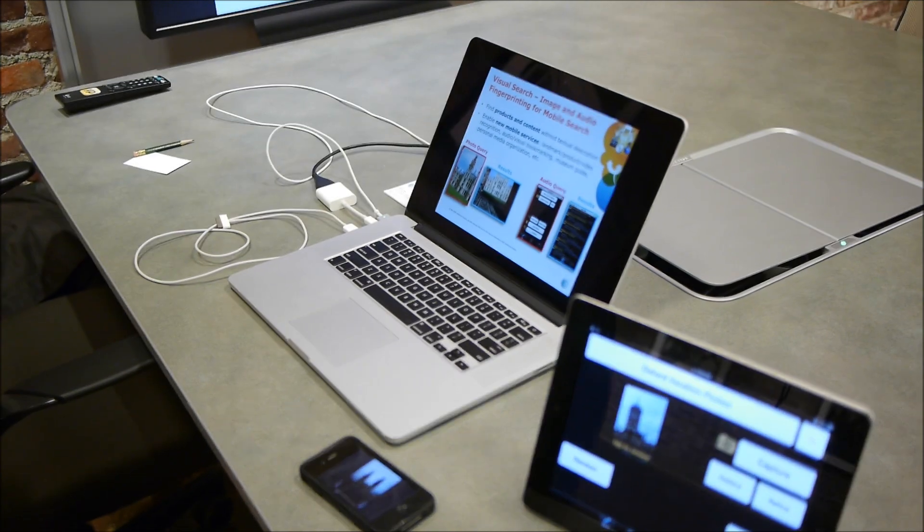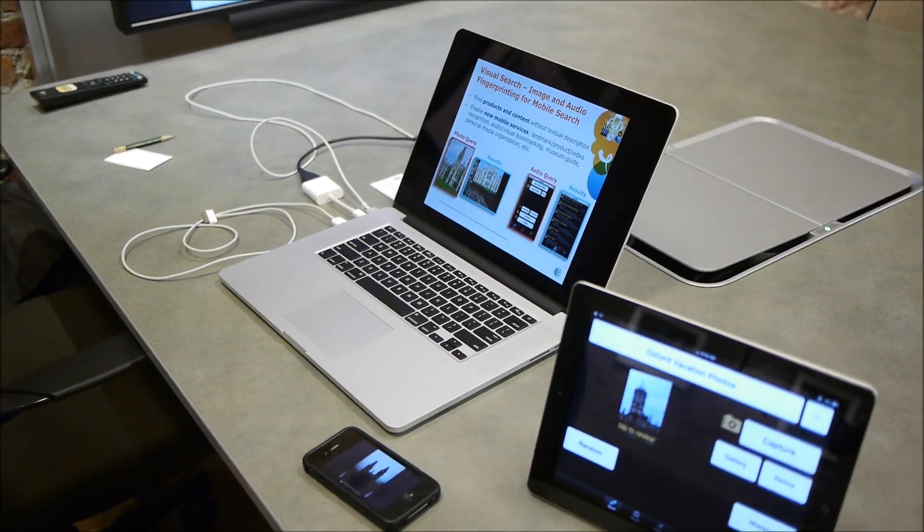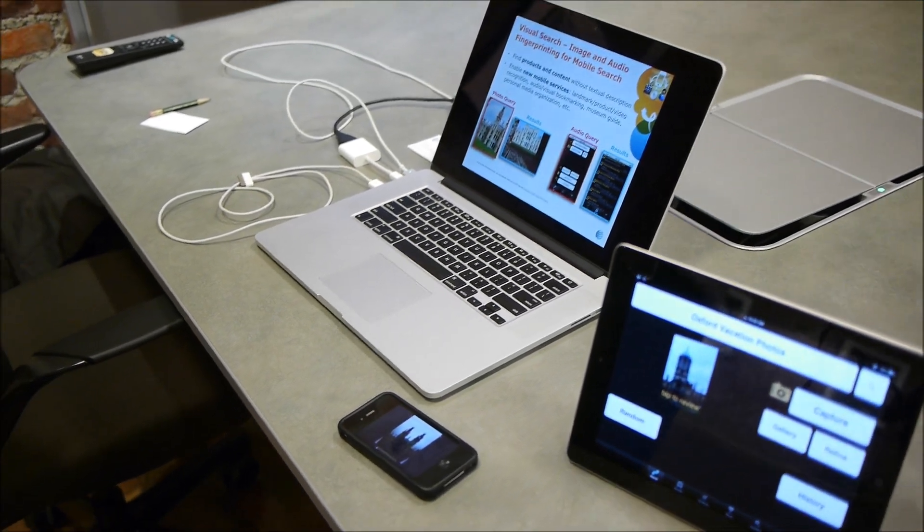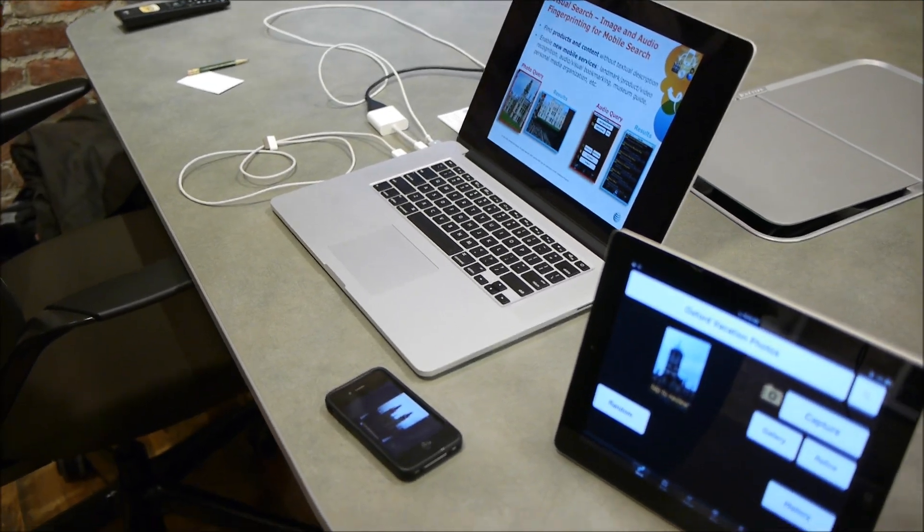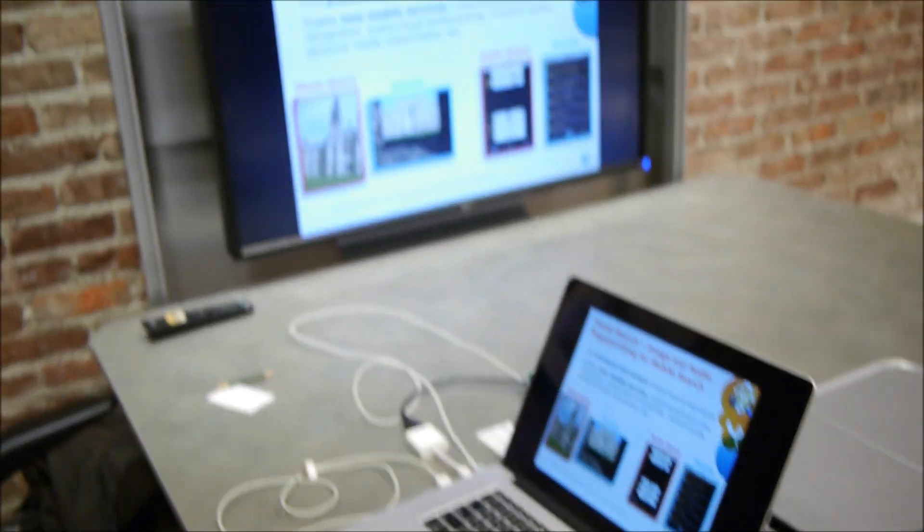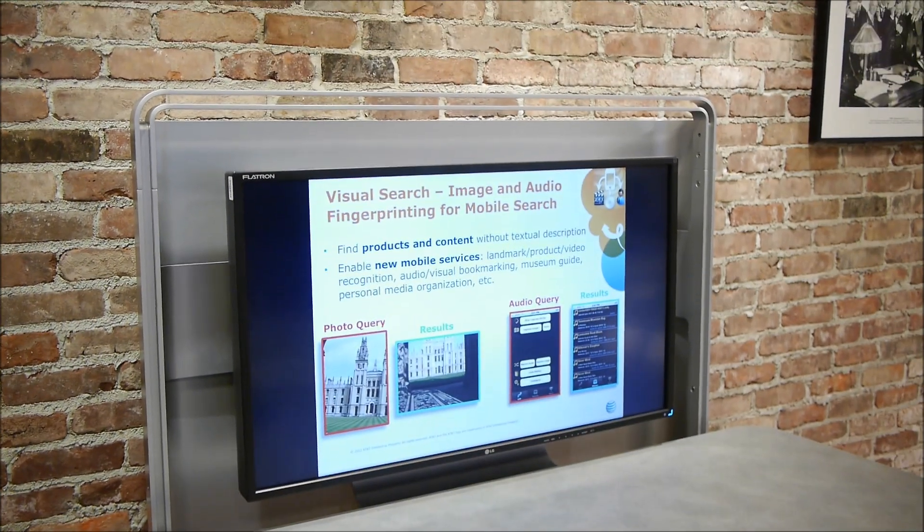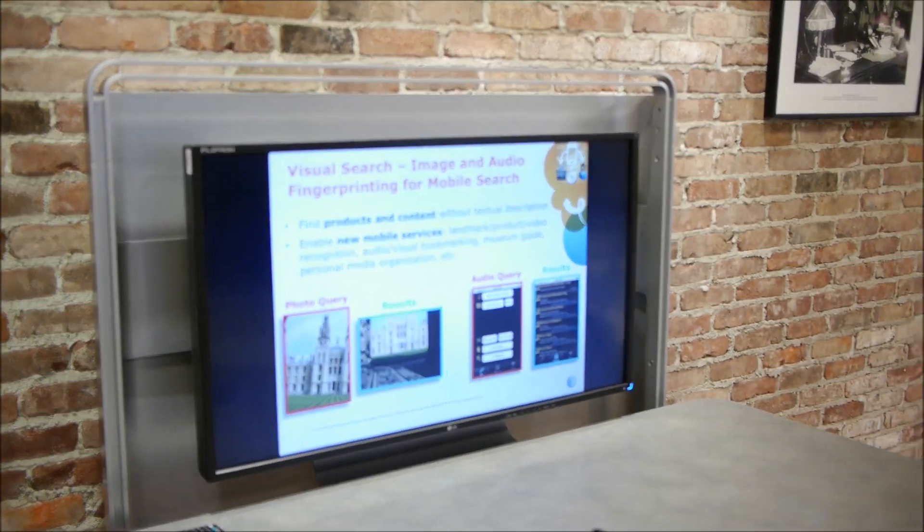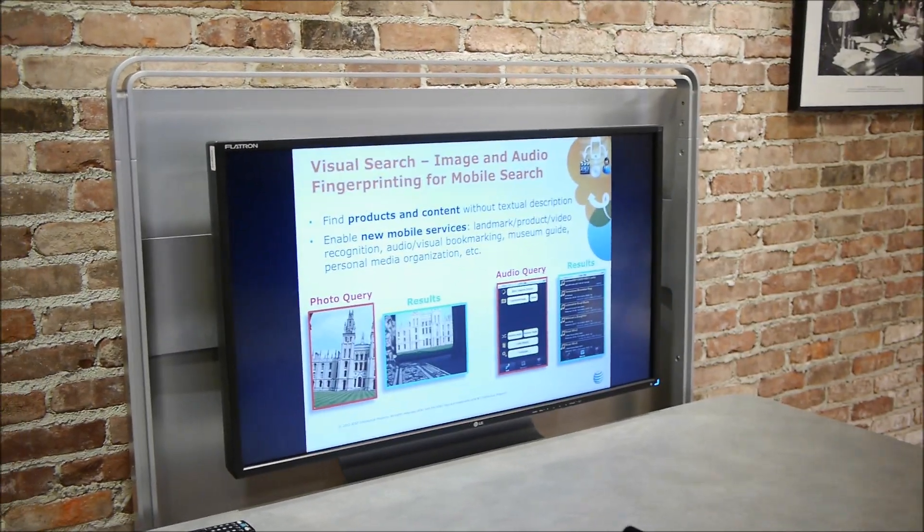I'm Zhu Liu from AT&T Labs Research. Today I'm going to introduce you a video search mobile app.